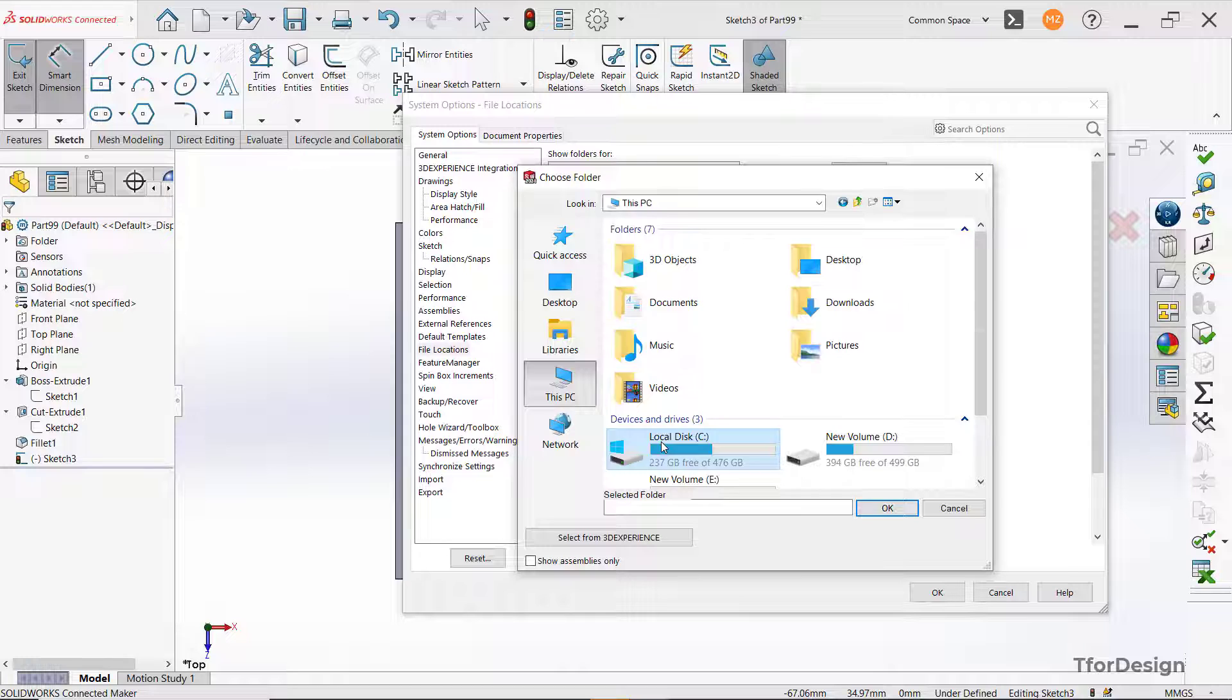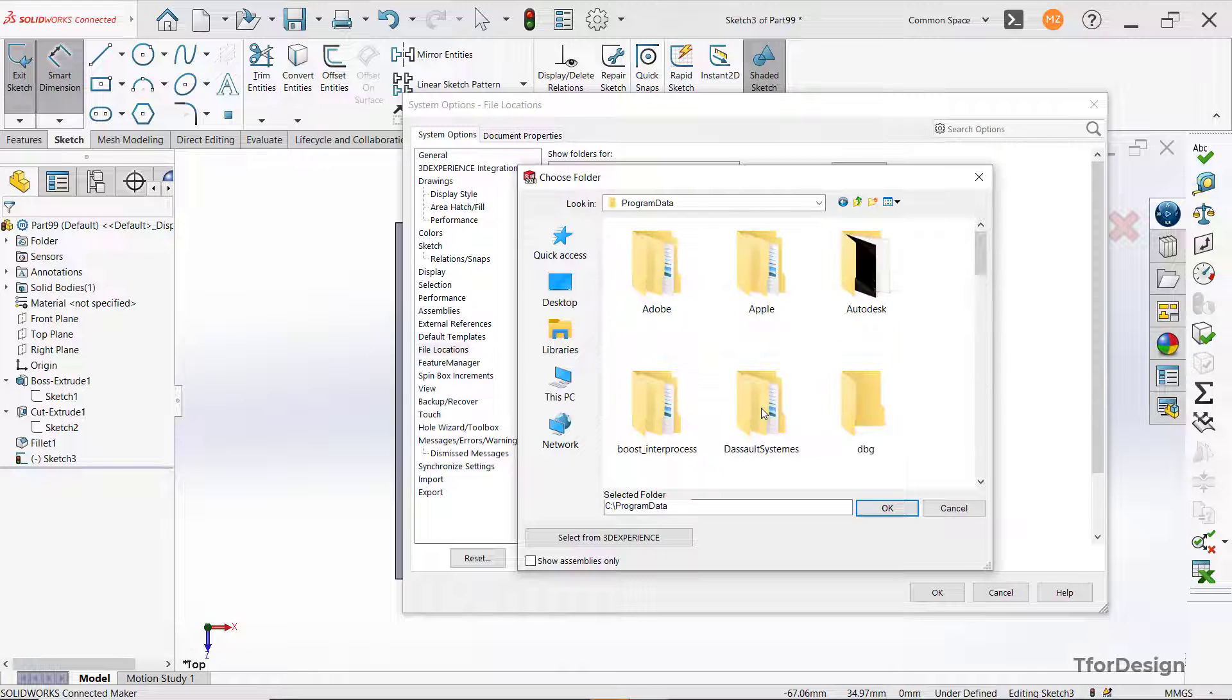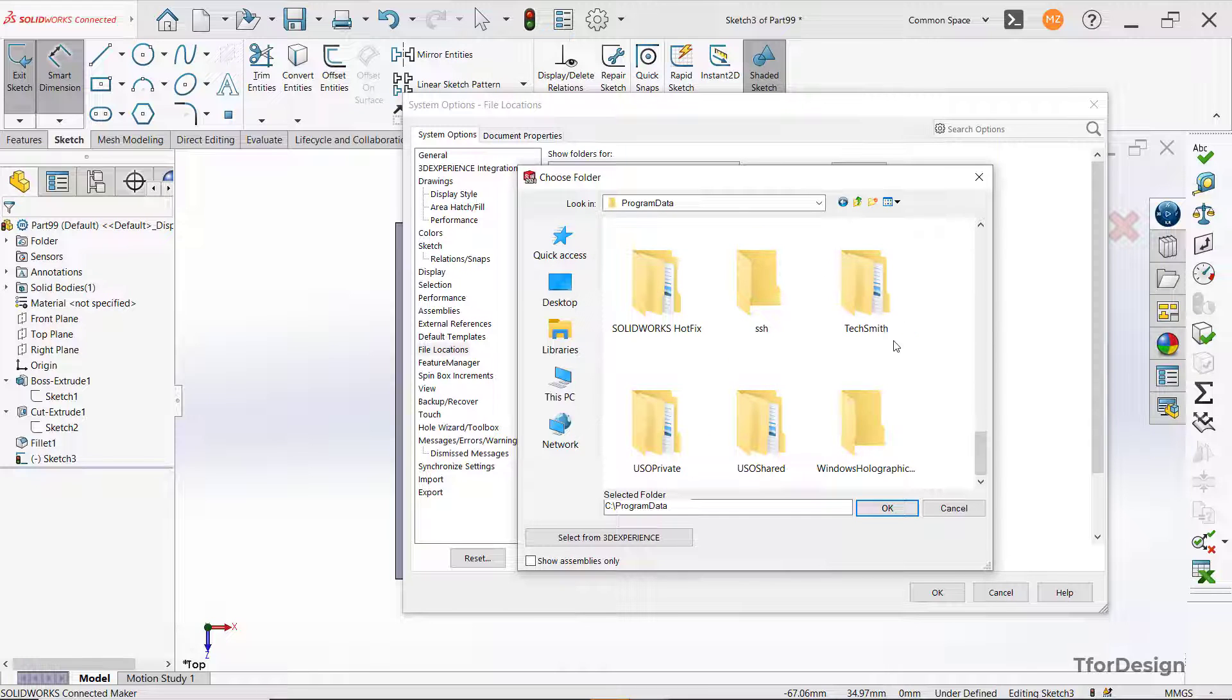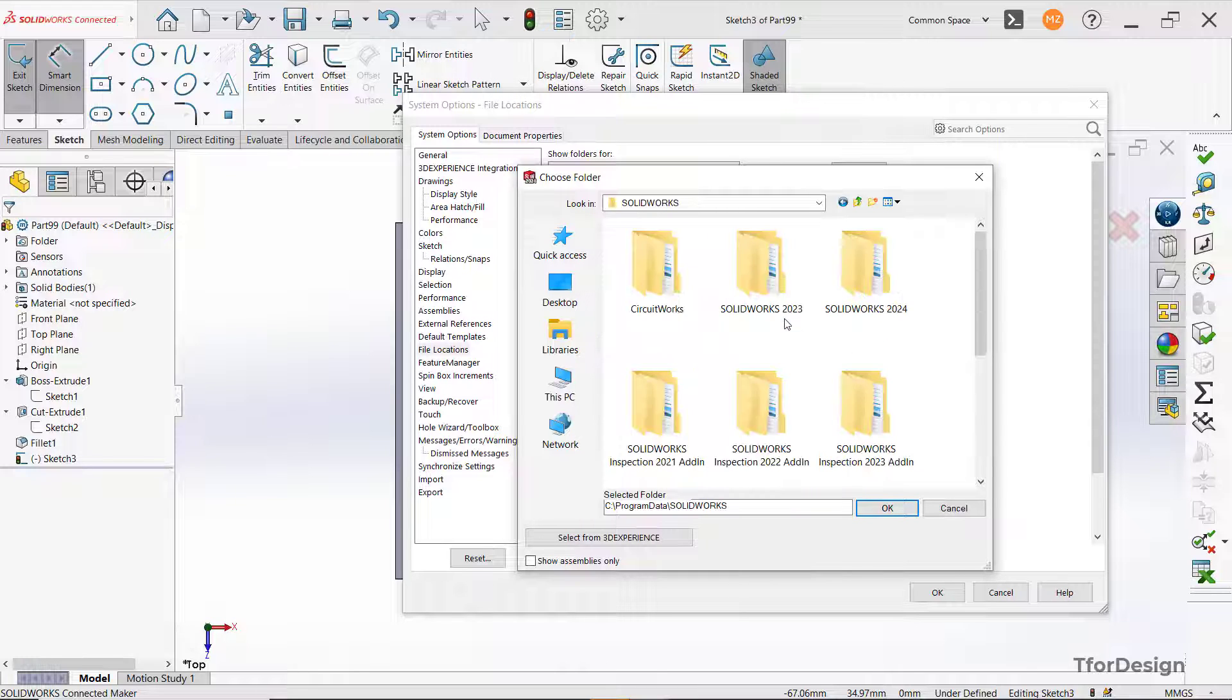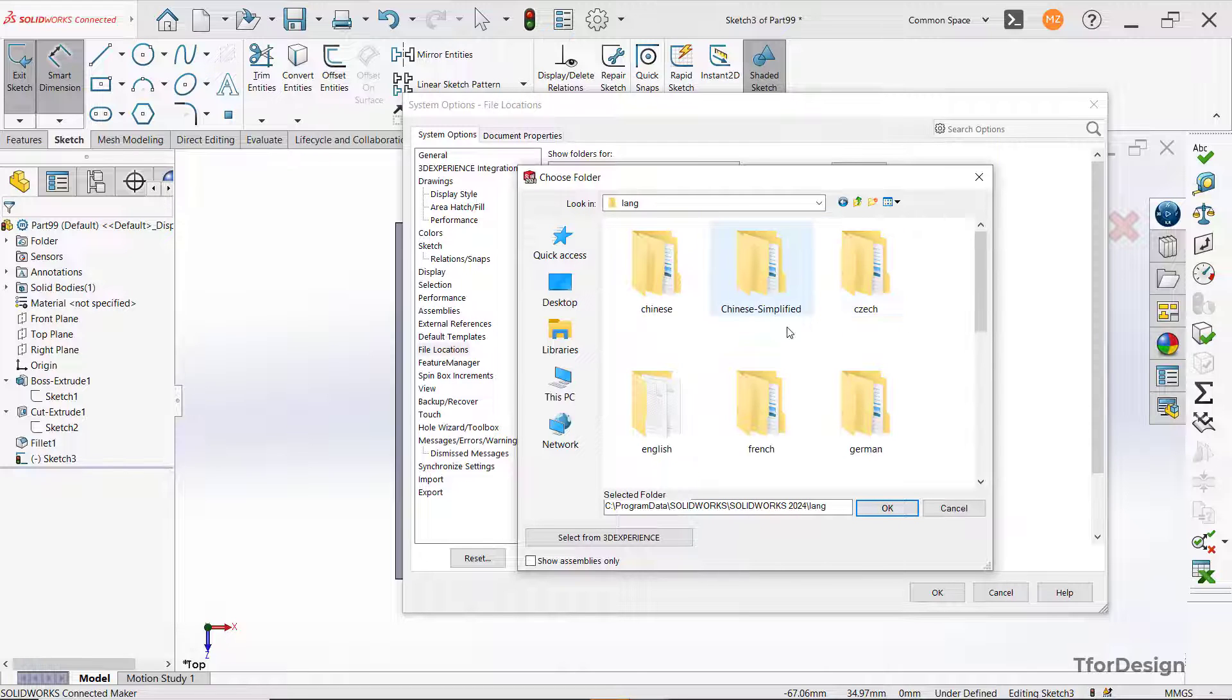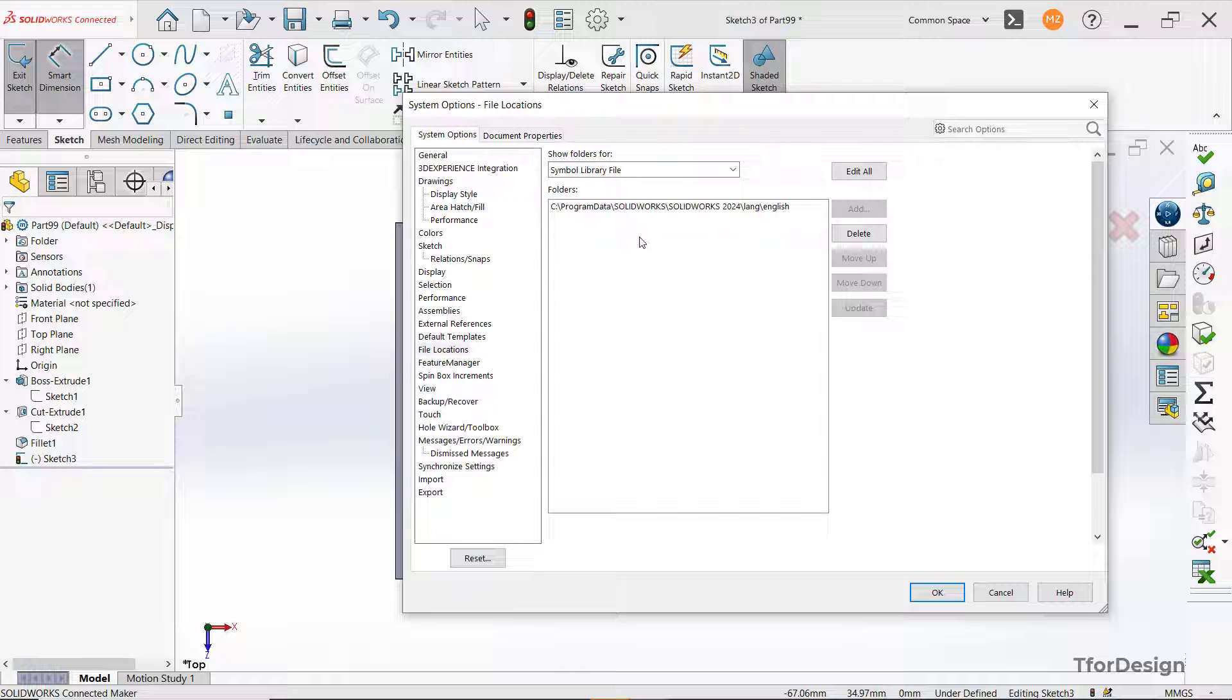Let's go here, go to program data, SOLIDWORKS and here, go to SOLIDWORKS 2024 and English. Click OK and this is selected.